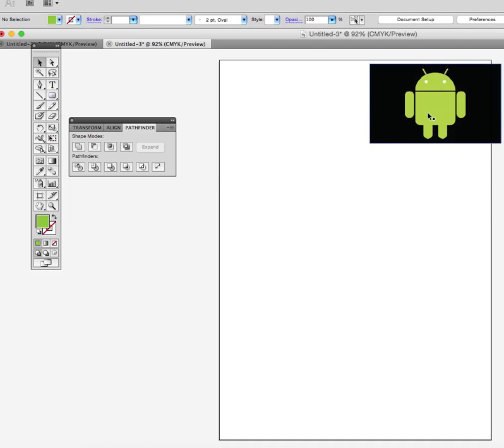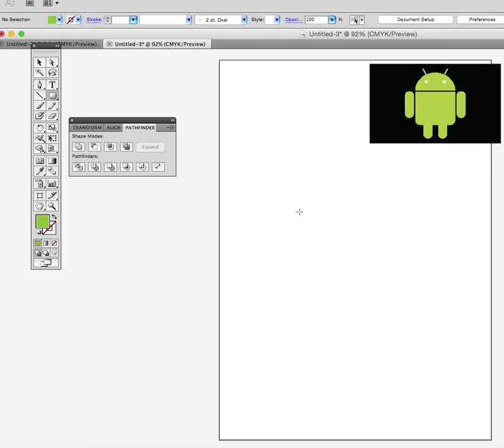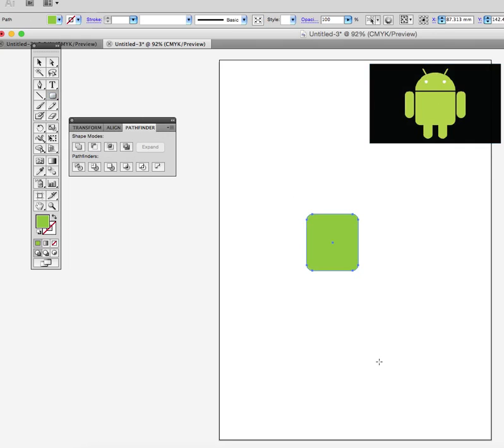First thing we need to do is draw this body, so we'll use the rounded rectangle tool and we'll draw his body. You'll notice that the actual body has a straight edge along the top, so we need to remove the top layer.